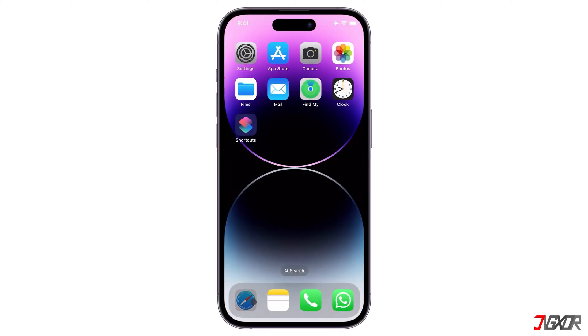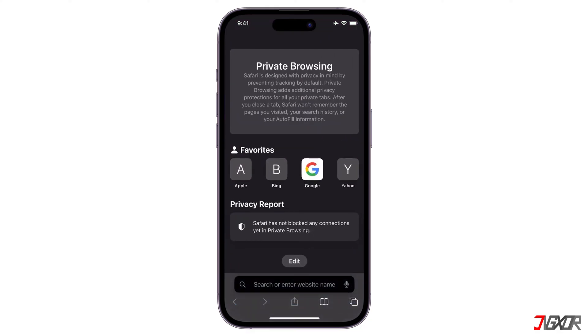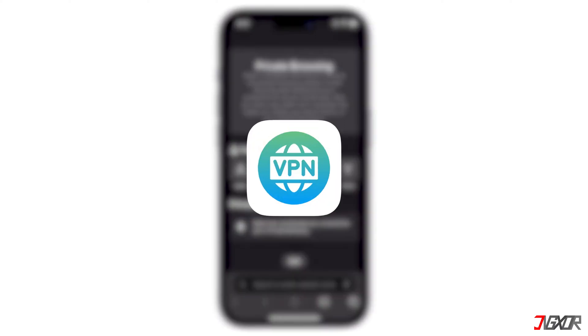Opening a new private window is no longer enough because your IP address is still visible on the website. To keep your privacy and maximize security on the internet, make use of a VPN.